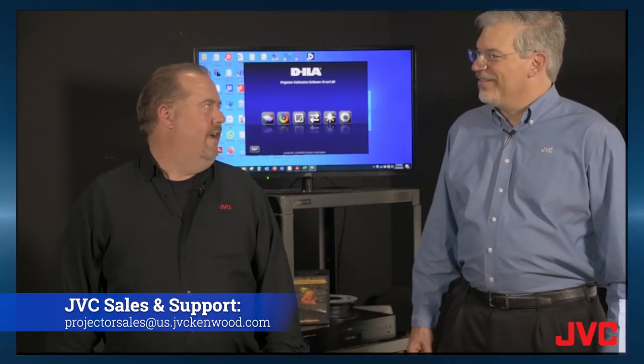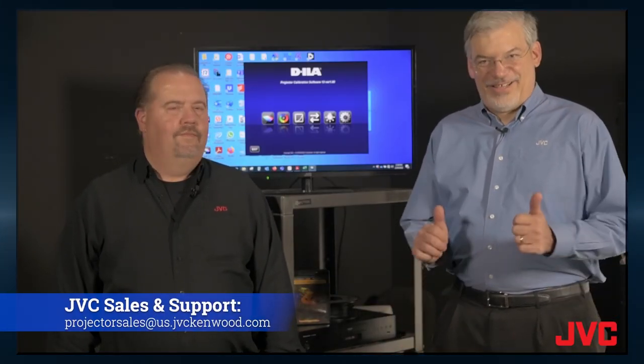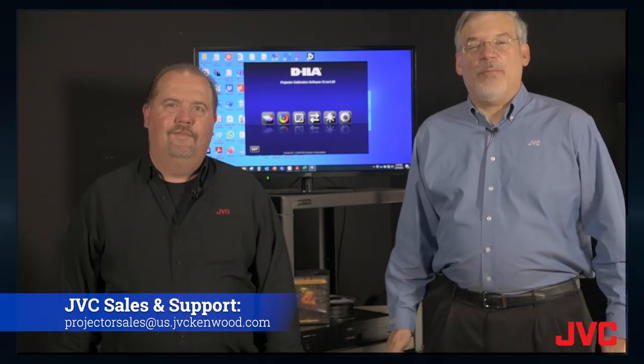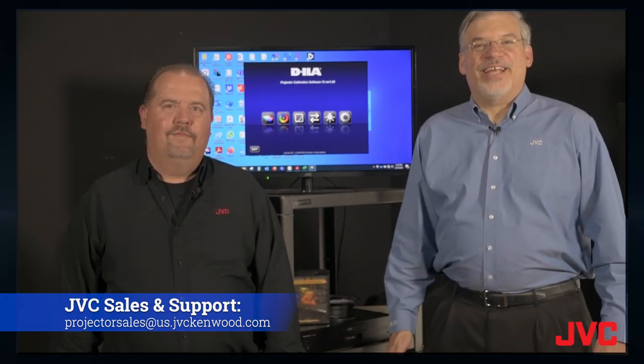Thank you, Rob. Hey, thanks, Chris, for having me. And thank you for buying JVC.